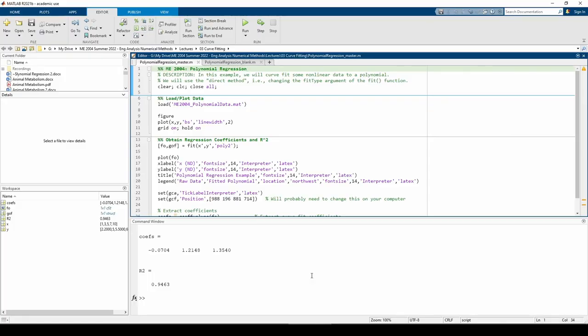The premise is unchanged from previous curve fitting problems. First, you load and plot the data. Next, you call the fit function. Then, you plot the best fit line, and lastly, you use the newly found regression equation to predict some values.